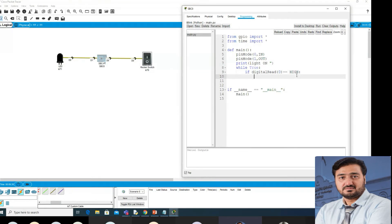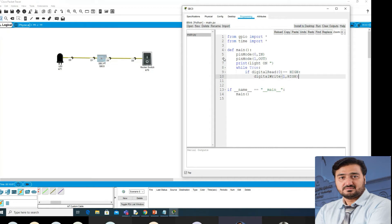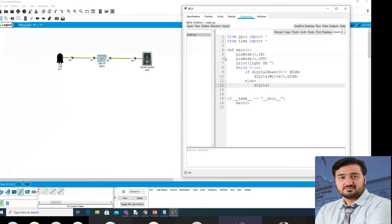It needs to digital_write to pin number one and set it HIGH — meaning if the switch is on and we are getting a high signal, we send a high signal on digital port number one. High means one. Then we add the else condition: else, digital_write pin one should be LOW — zero.